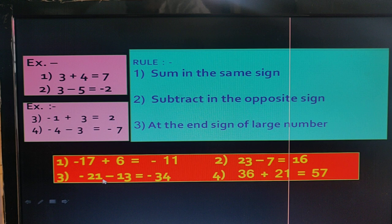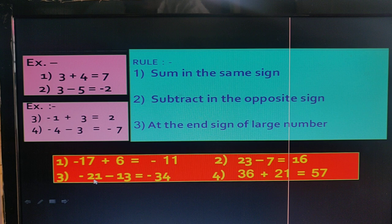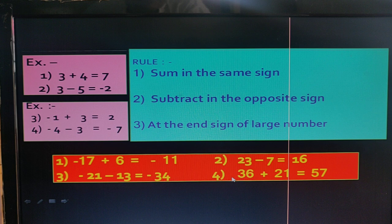In the third example, both terms have the same sign, so we add the two numbers. The answer is 34. The bigger number is 21, so the answer is in minus.